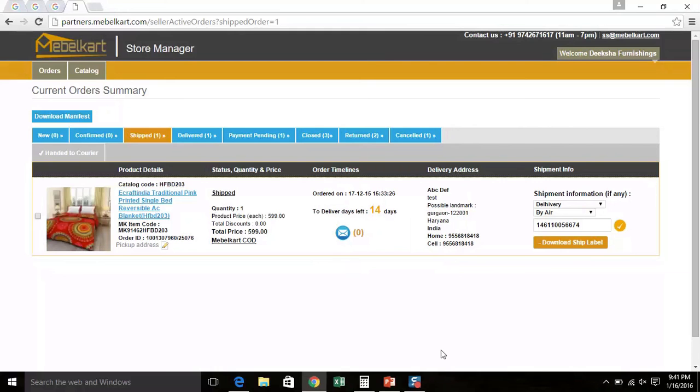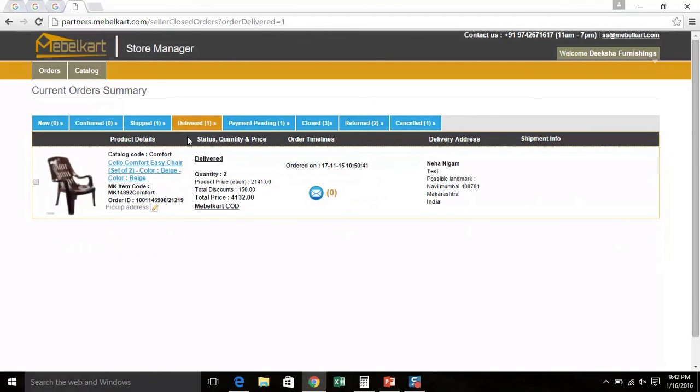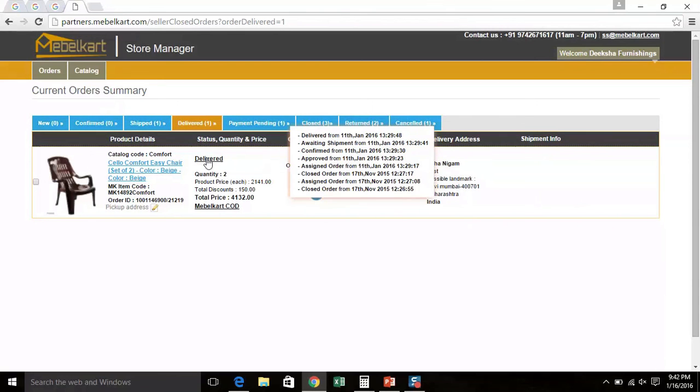Once an order is delivered by the logistic partner and is updated in their system as delivered, Mabel Cards system will automatically update the product as delivered. Click on Delivered Orders tab. Here, you can see the order which is delivered with the delivery date. The delivery date is updated here.